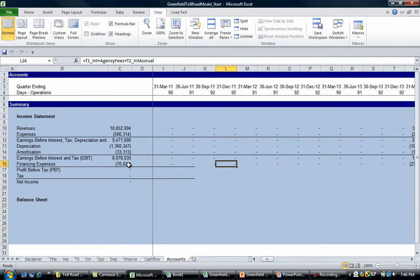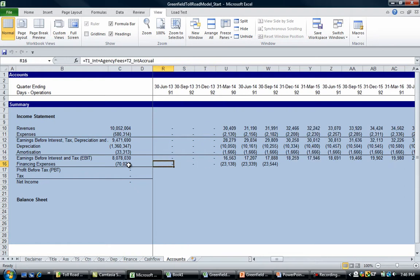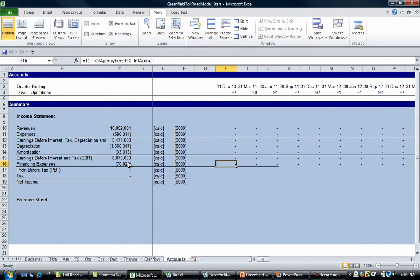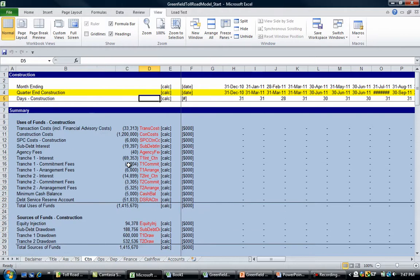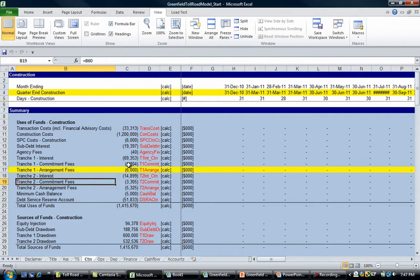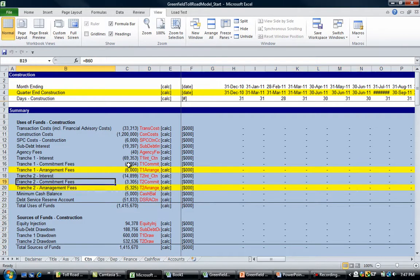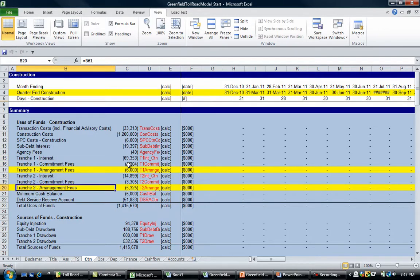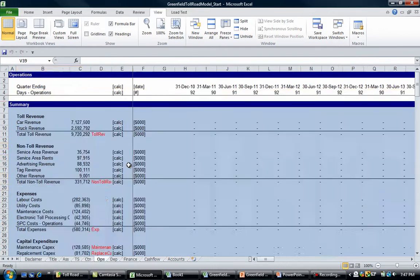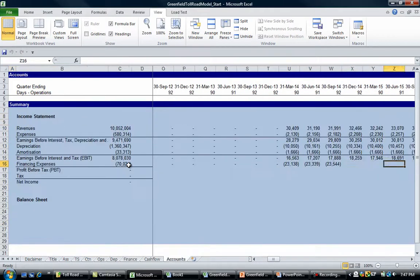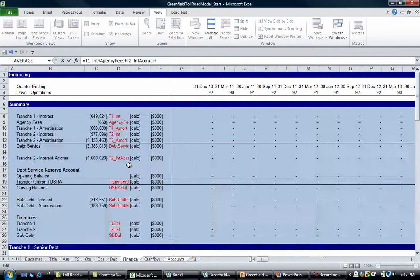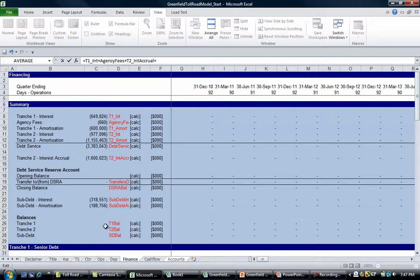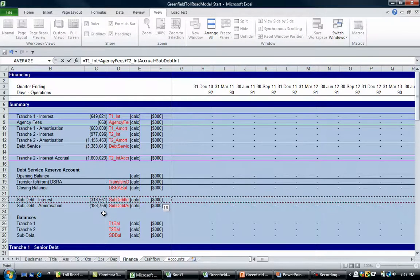Now we need to grab the financing costs during the construction period. Remember this is capitalized - the arrangement fee is capitalized, and the interest commitment fees on Tranche 1 and Tranche 2 and the sub debt interest is expensed. We need to add that in here as well. If we go back to finance or accounts and go plus finance, we need to add in our sub debt interest there.